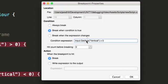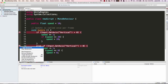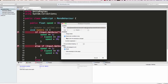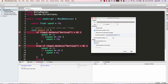In the condition expression I'm going to enter Input.GetAxis("Vertical") is greater than 0 — all this is doing is checking to see if I'm pressing the up key or the W key. You can also change the action, which is what happens when the condition is true: you can either do a break which will stop, or you can write an expression to the output. For this example we're just going to use break. I click OK, then edit the breakpoint on line 16 — break when condition is true — and this time Input.GetAxis("Vertical") is less than 0. Click OK.